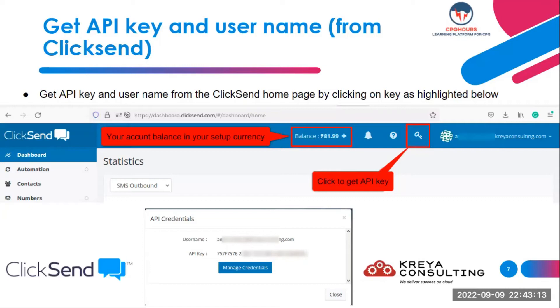When you click on the key icon, you will be prompted with a pop-up which will show you your API key. You can simply copy this and take it to the Salesforce settings page and paste it in the designated field section there.